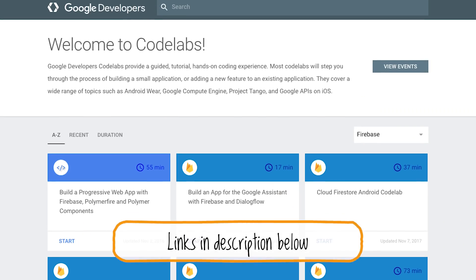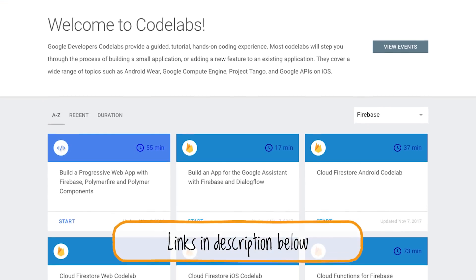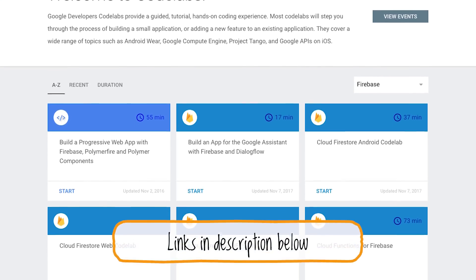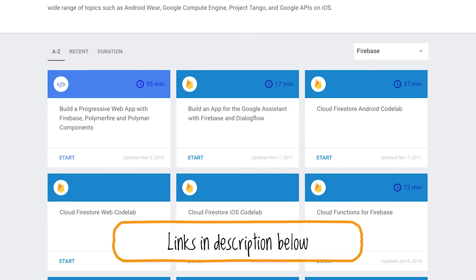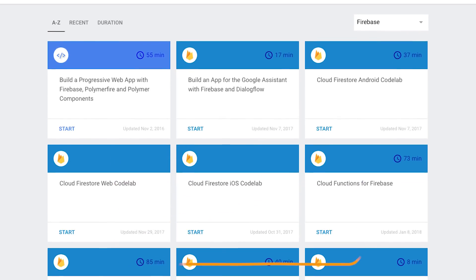We have code labs for both of them, so why not both? They're both code labs you can do in half a day, so spend half a day doing both of them and then choose what suits you.